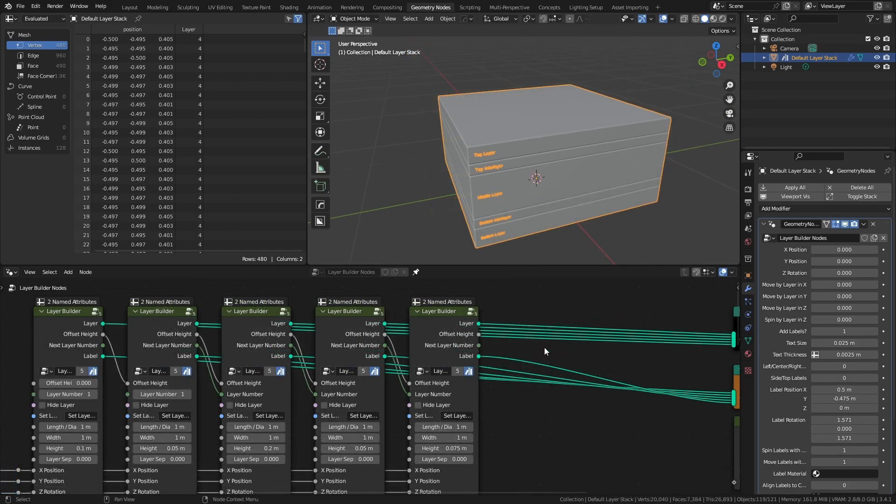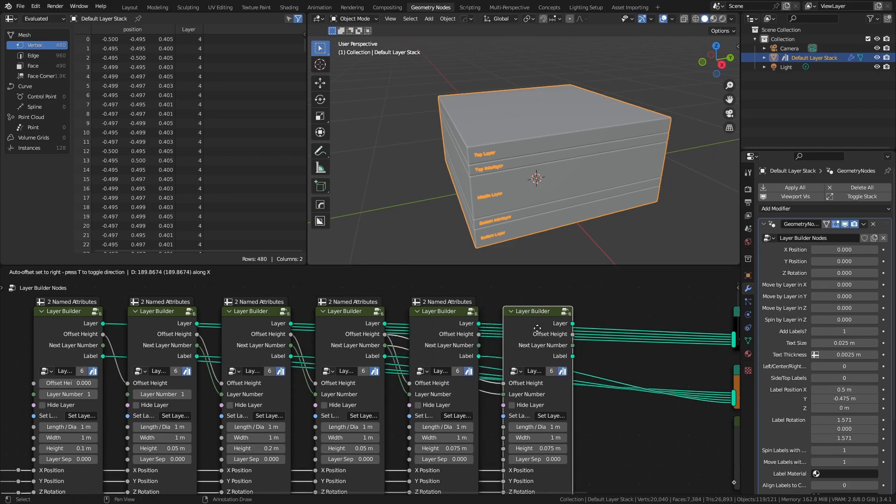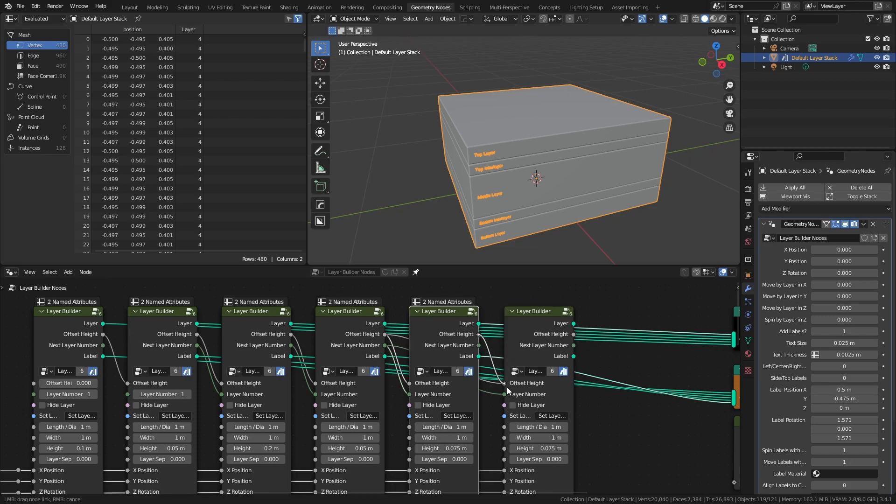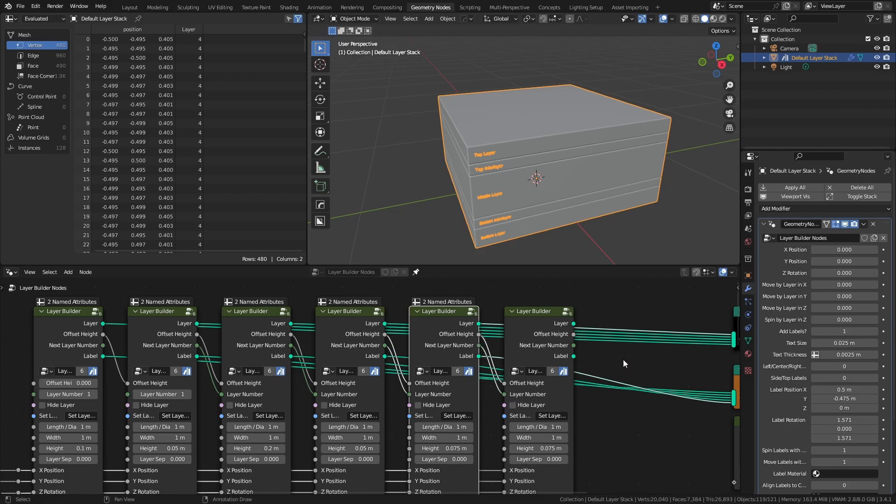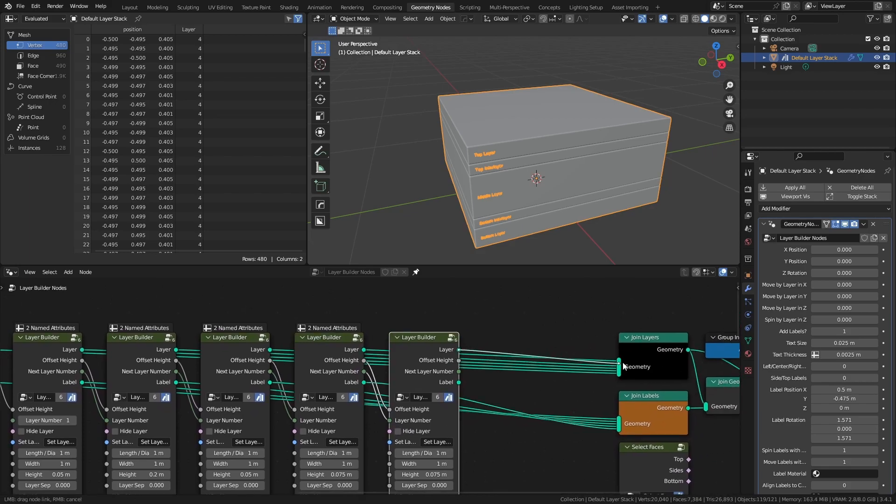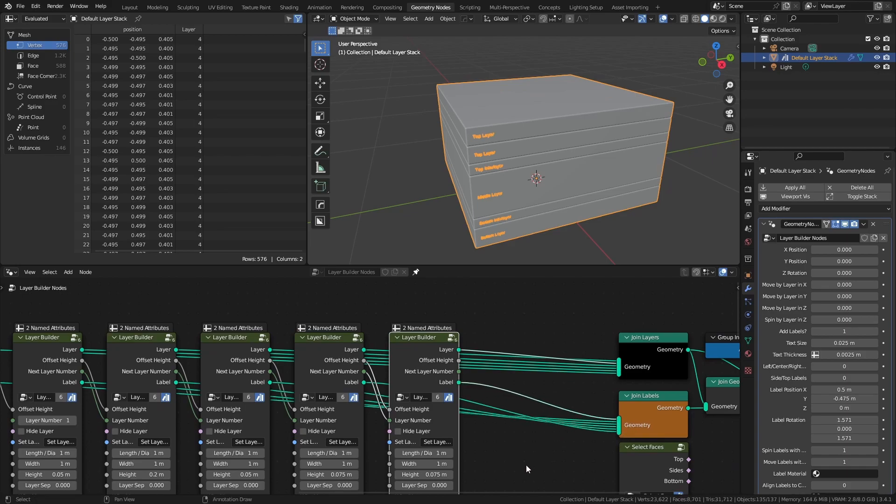To add a layer is also very simple. Select the last layer in the line, and use CTRL-SHIFT-D to duplicate the node with all its links. Connect in the relevant offset height and layer number, and then simply connect in the layer and label sockets to their respective join geometry nodes.